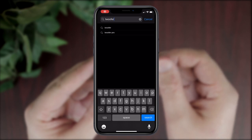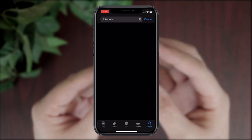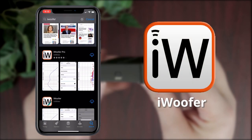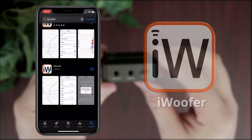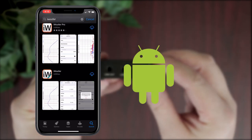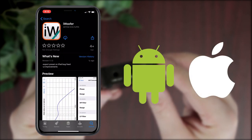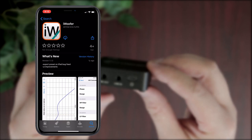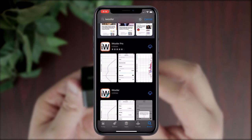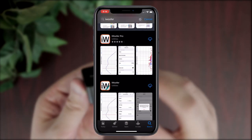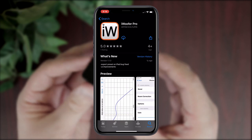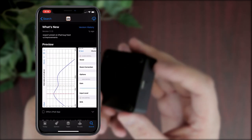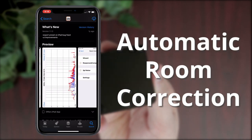This includes being able to modify the sound using your phone and an app called iWoofer, which is available on both Android and iPhone. There's also a Pro version of the app available on iOS, which features a very useful functionality called Automatic Room Correction.